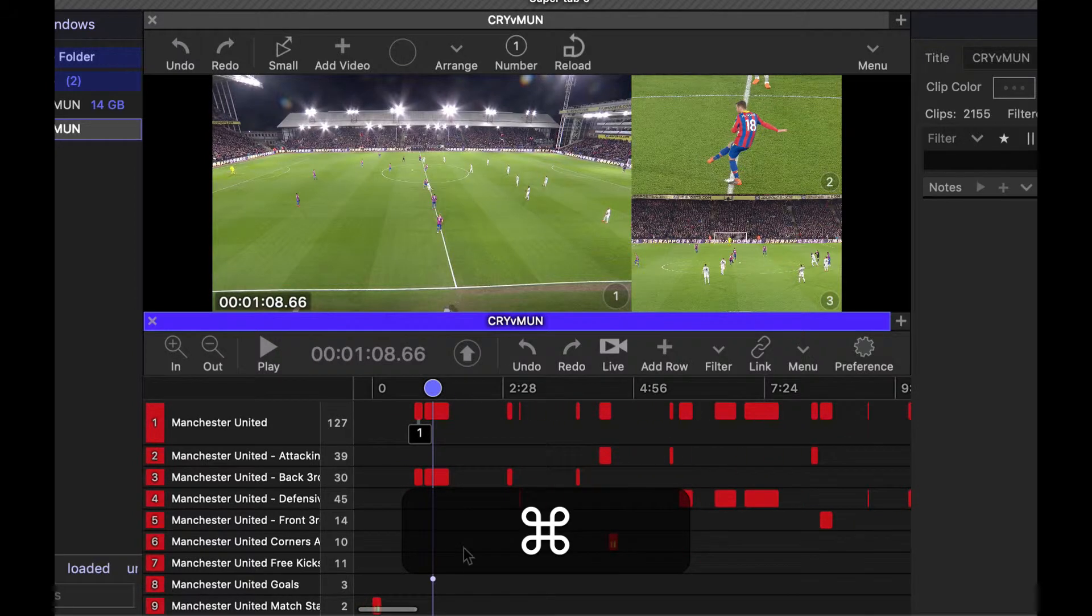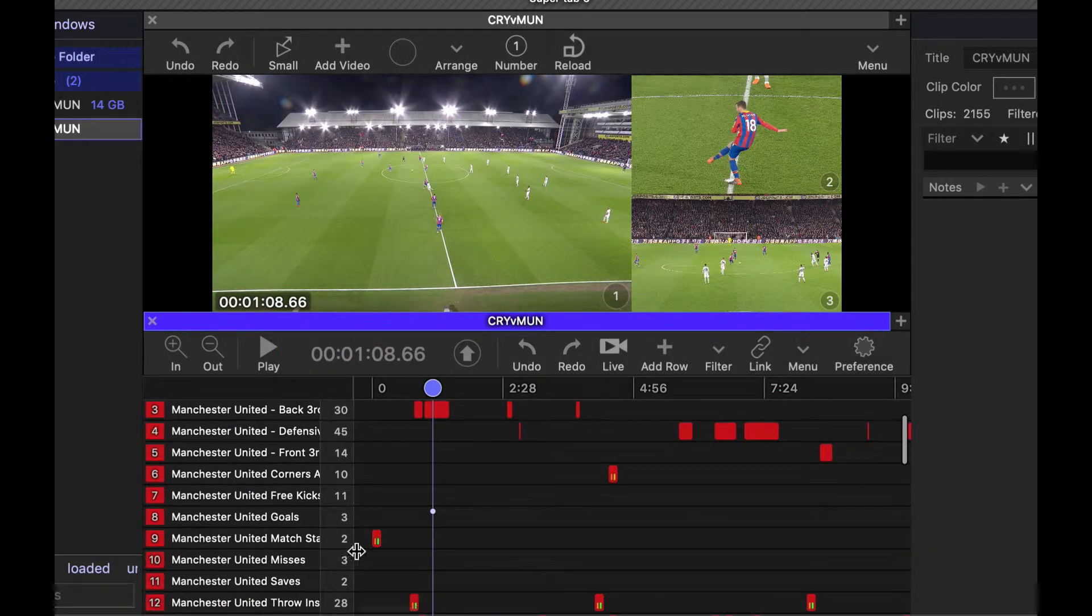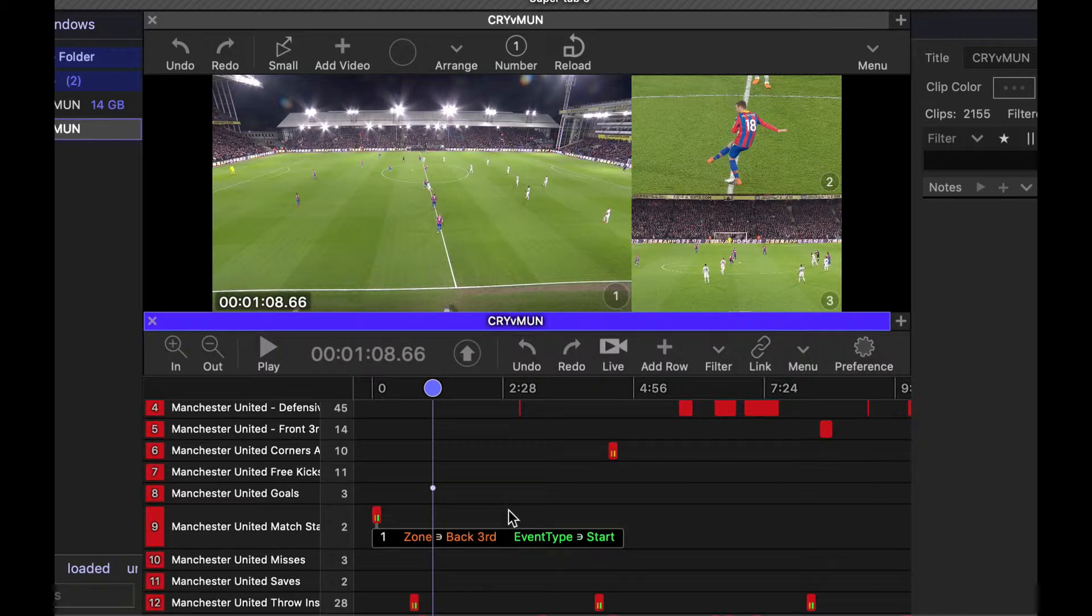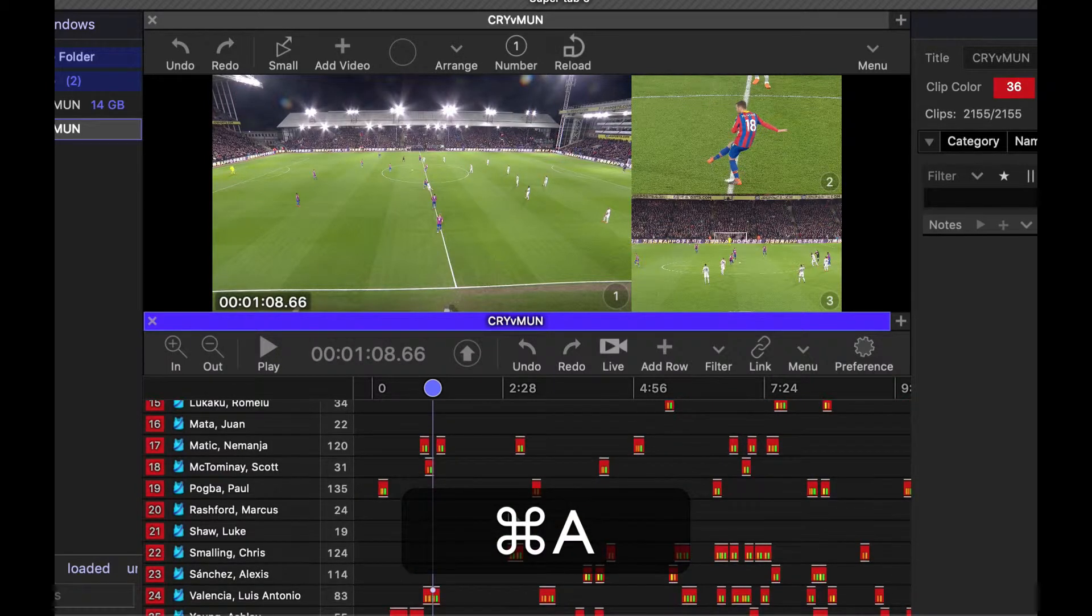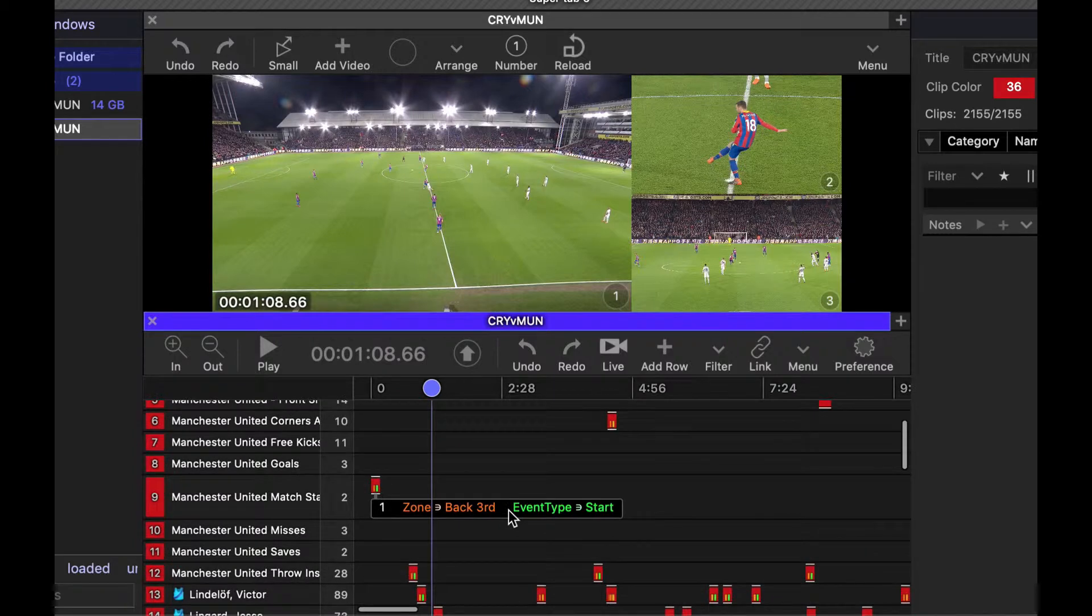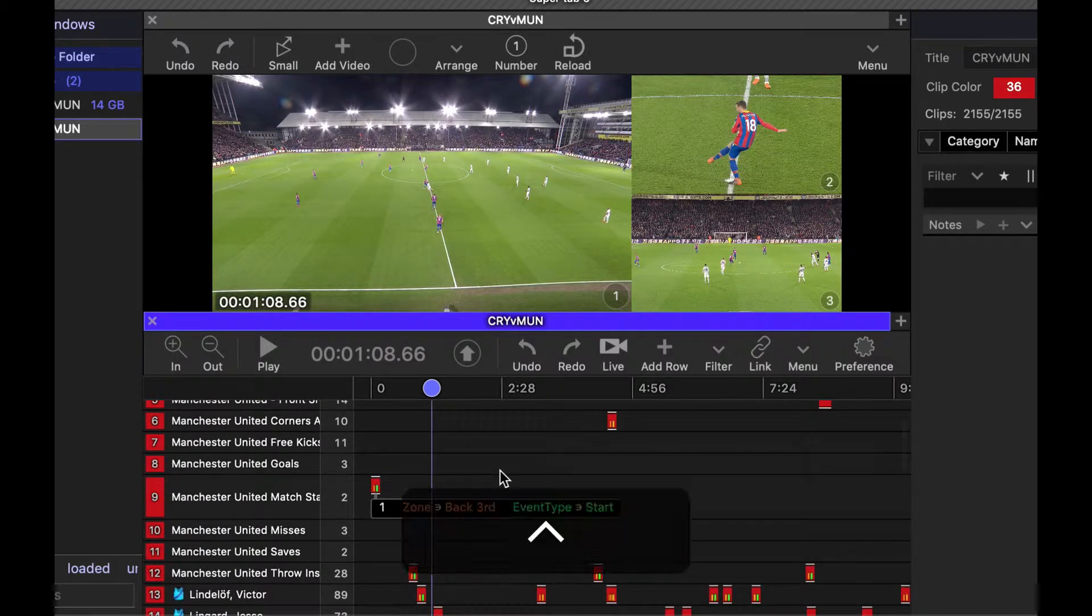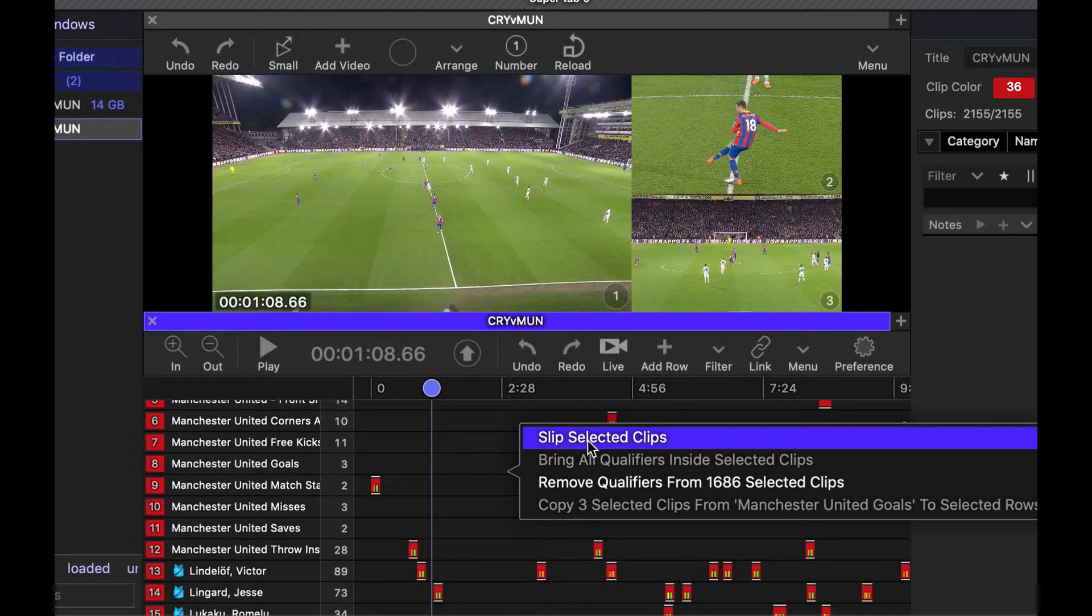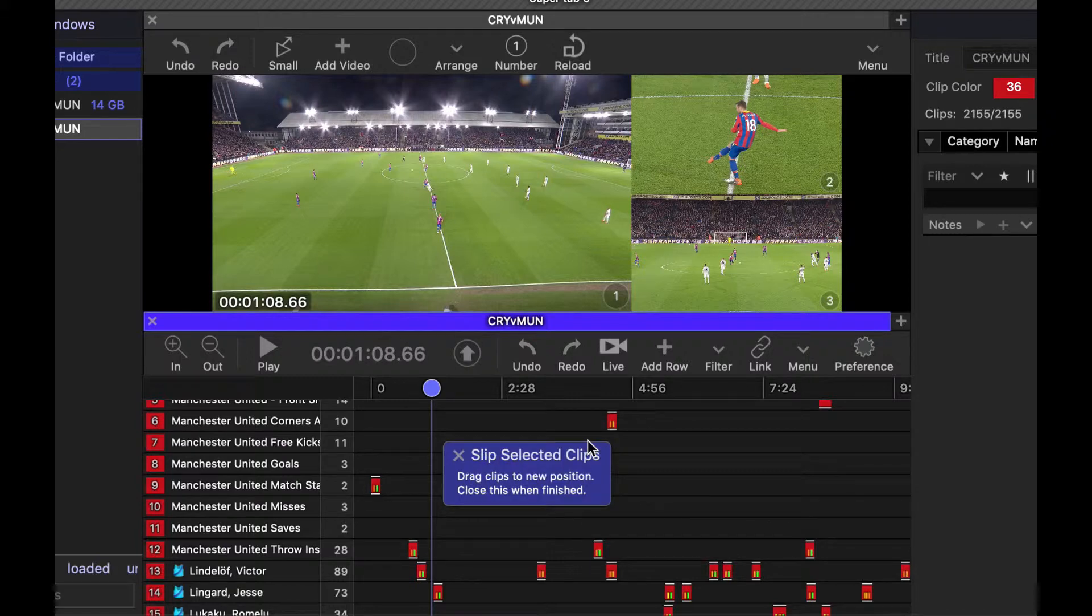Cool. Pull this out a little bit. Now I'm going to get this match start here. I want that to move down here. I want all of the clips to adjust. So I press command A that selects all the clips in the timeline. I right click on the body of the timeline and choose slip selected clips.